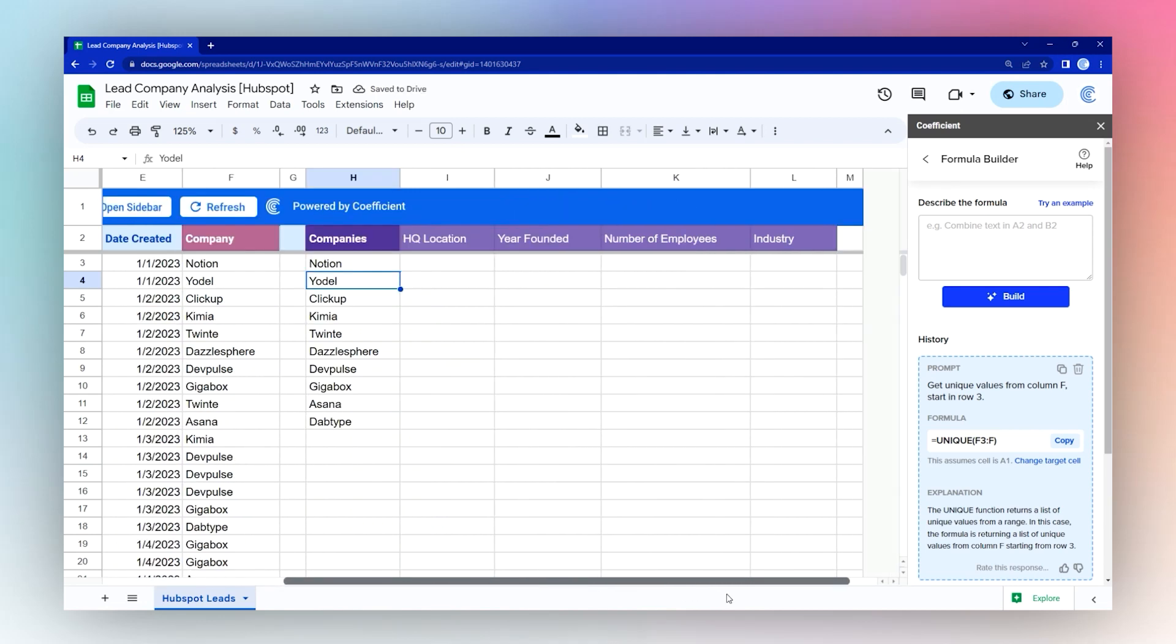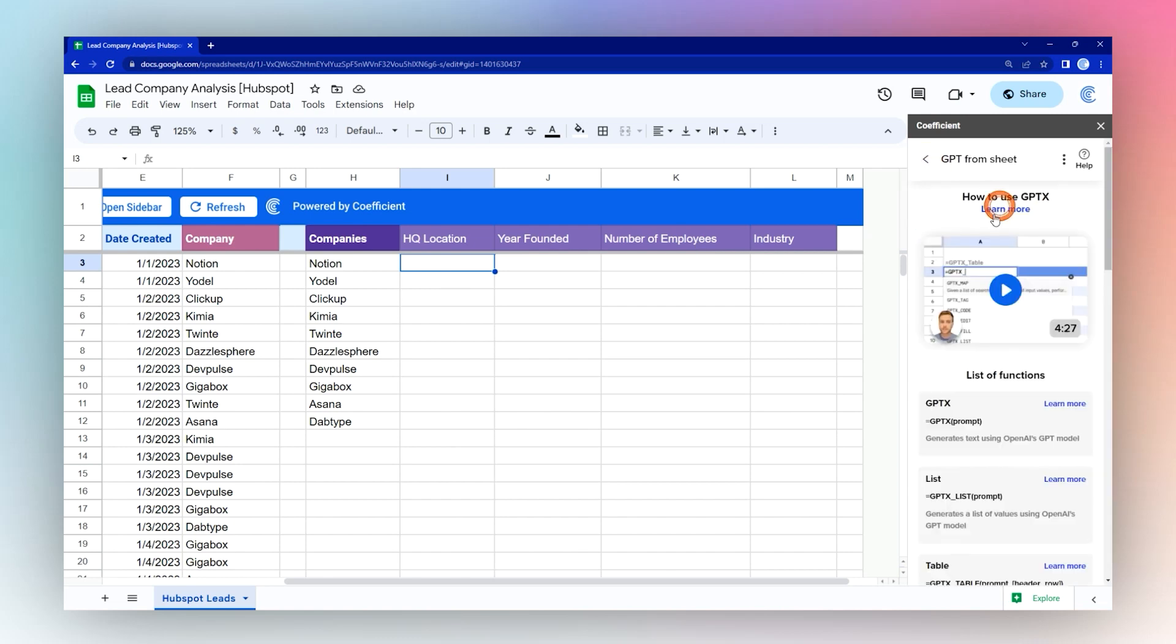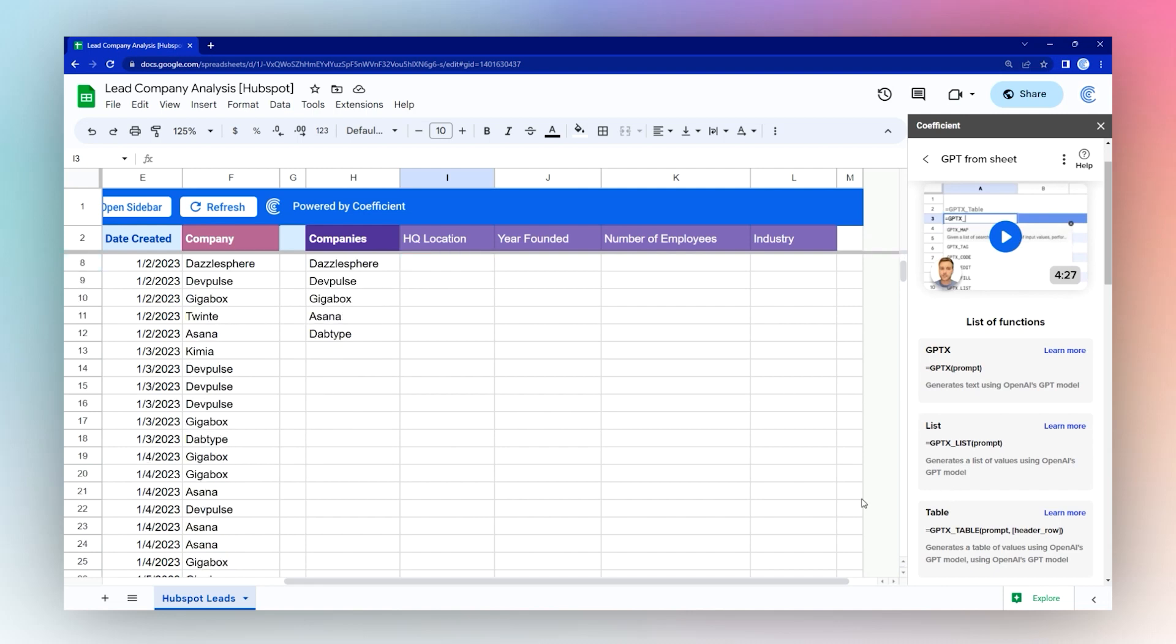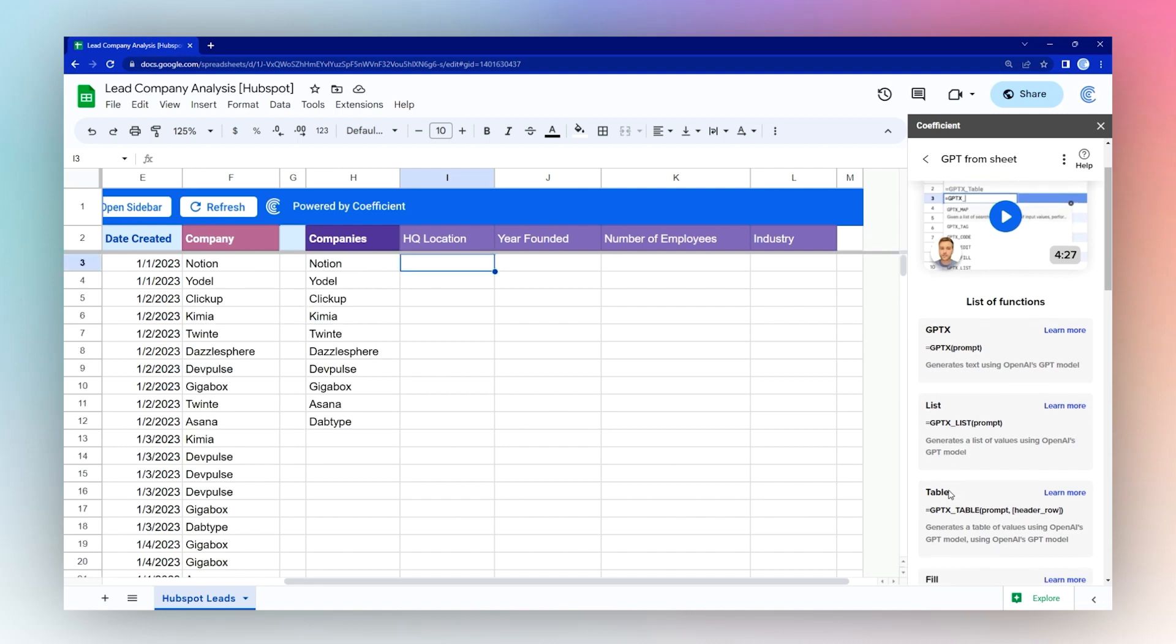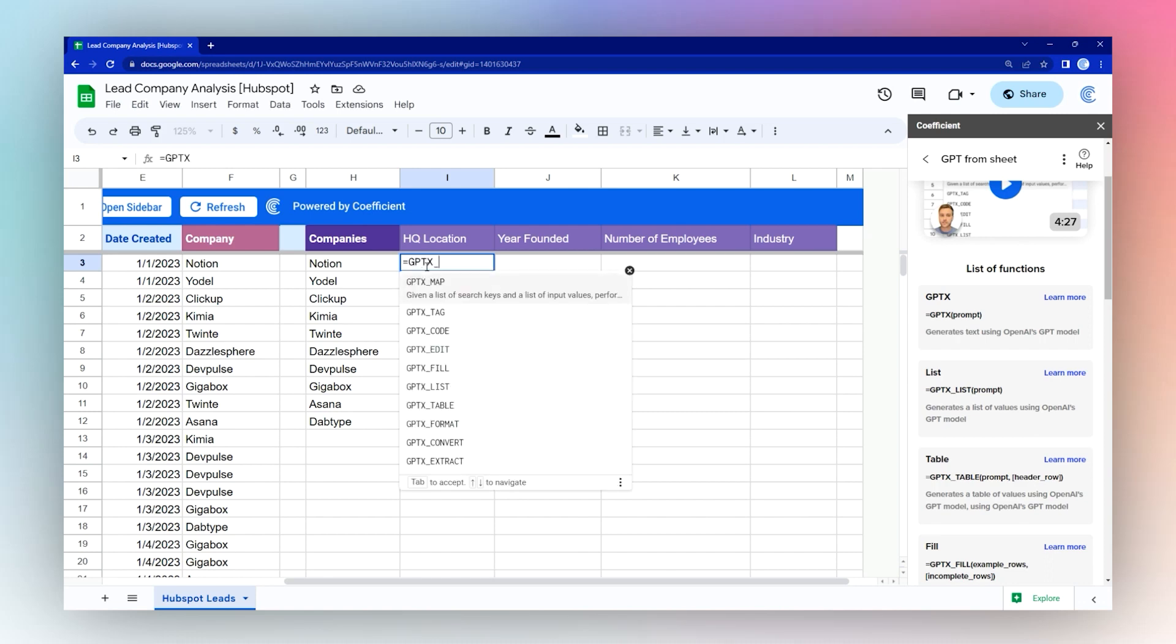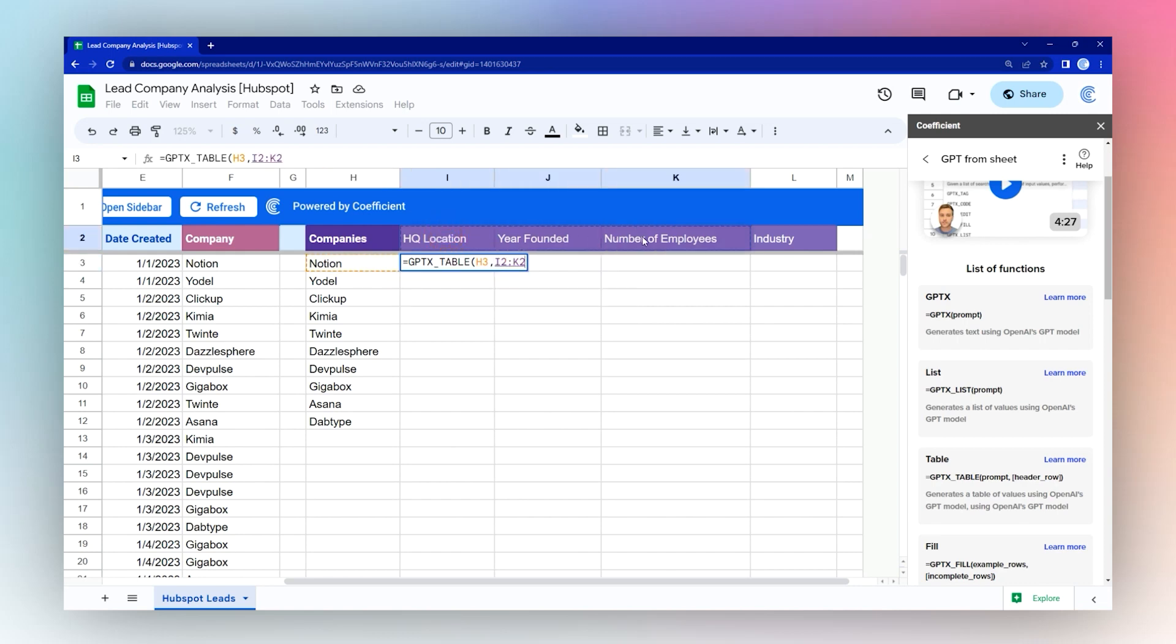There we have our companies, and now we can populate our data over here. Now we're going to use a different one, GPT from sheet, and we're going to use this table function. We're going to do GPTX table, and then we're going to select the company and then we'll select our header row.